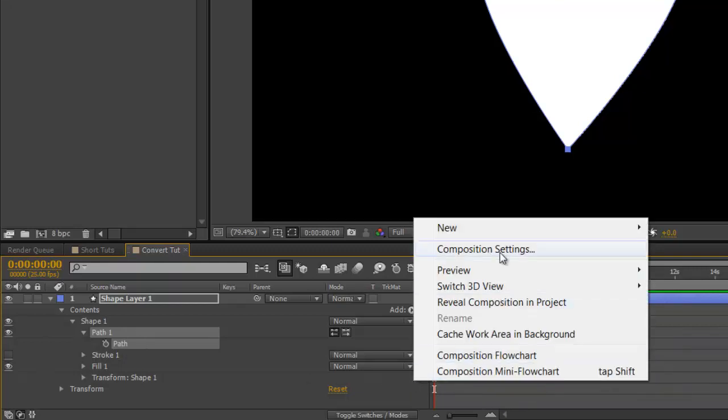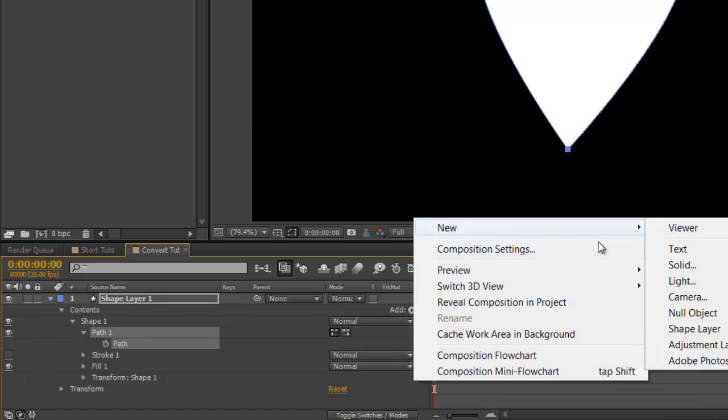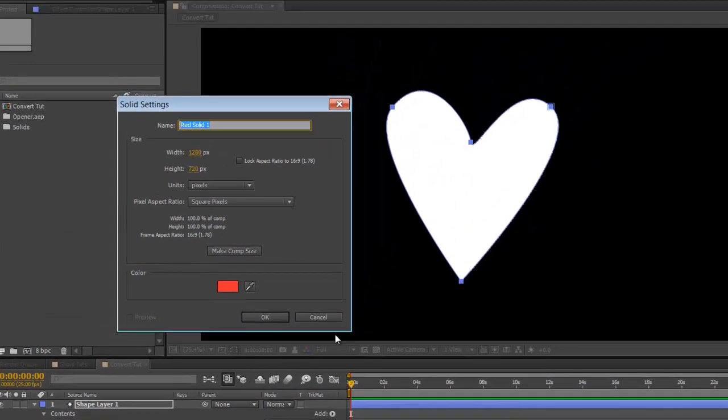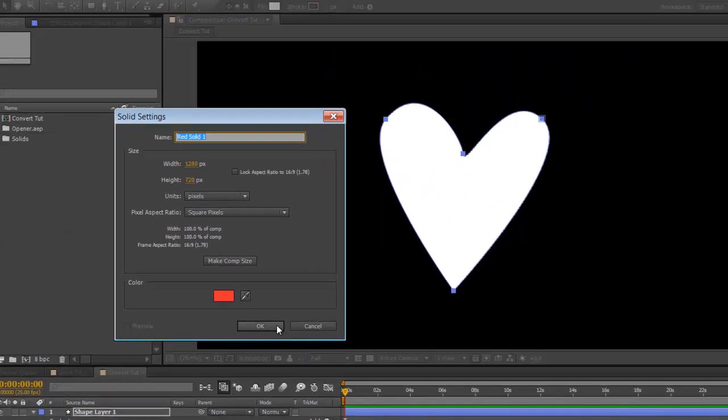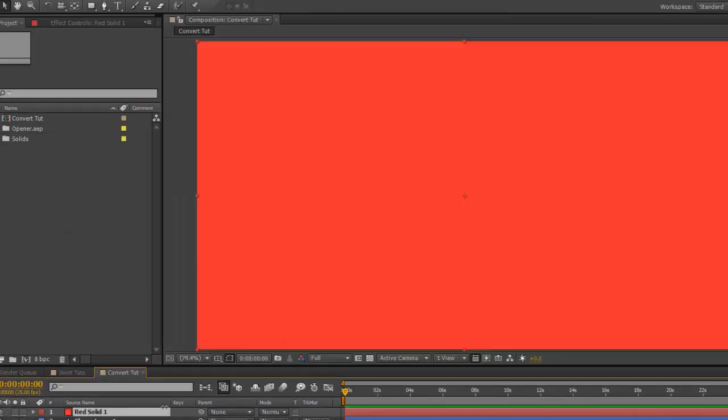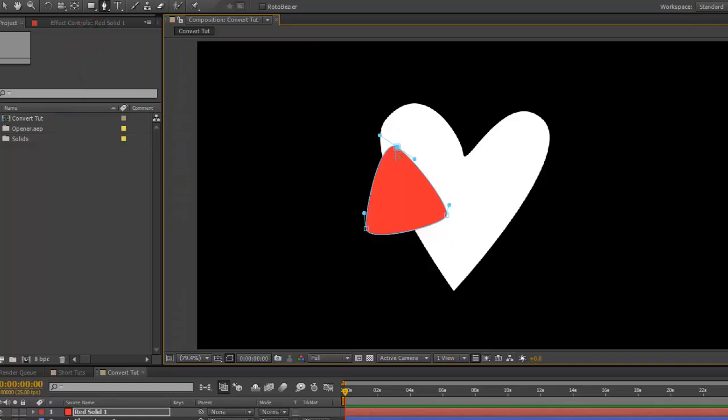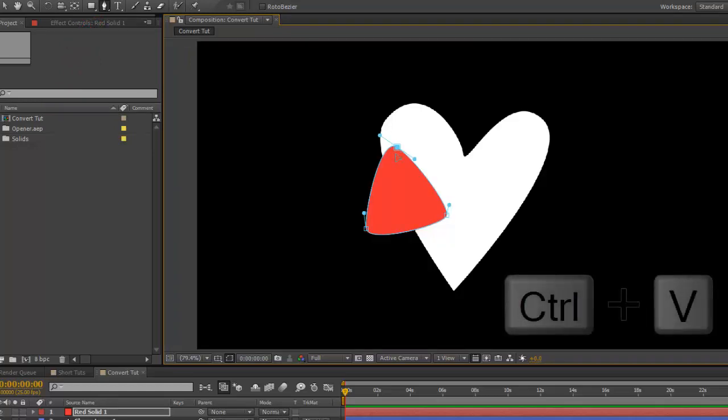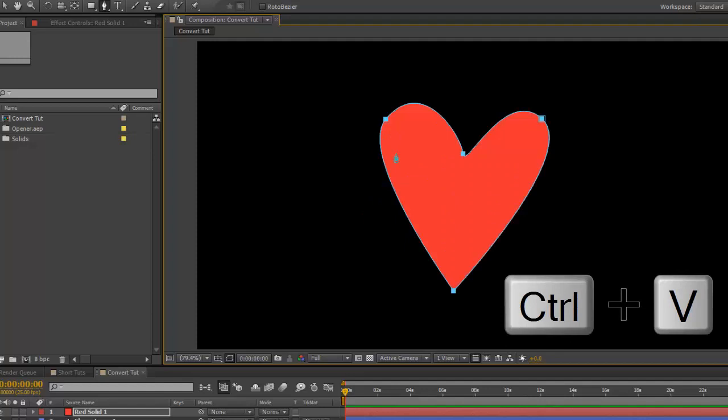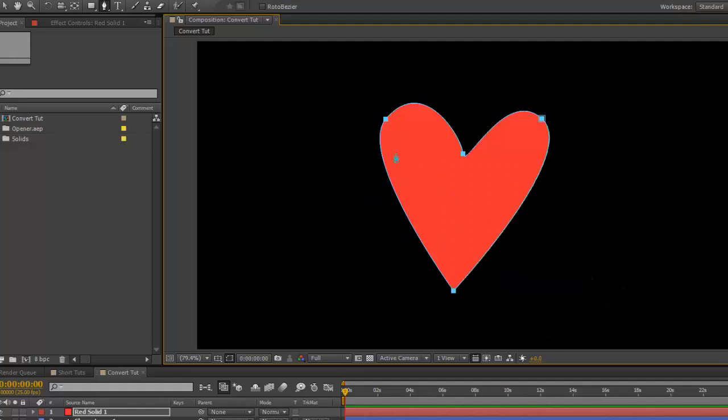Then create a new solid. Using your pen tool, create a mask—a closed one if you like—and then Control V to paste the shape mask. It's as straightforward as that.